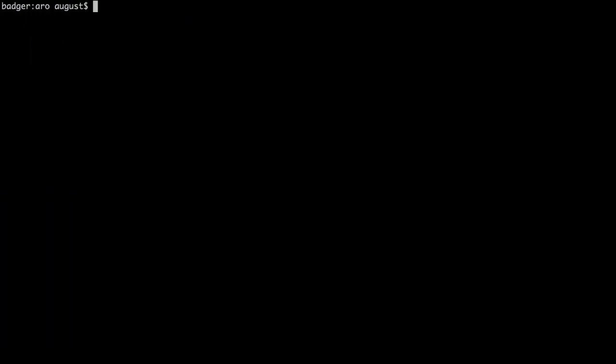Finally, deleting a cluster is as easy as creating one. Just a simple command, az aro delete. When the command finishes—it took about 15 minutes in my region—the entire resource group and all the resources inside it, including the cluster, will be deleted.